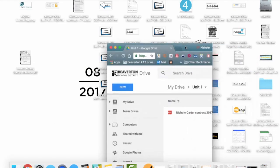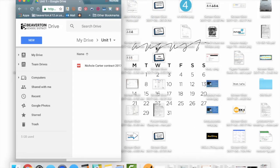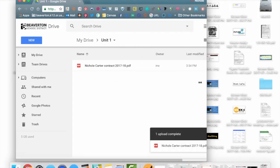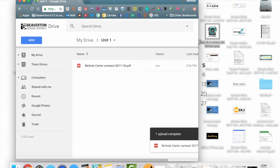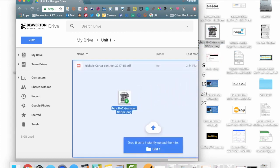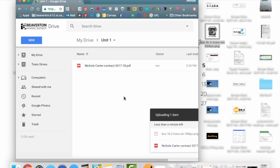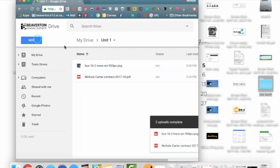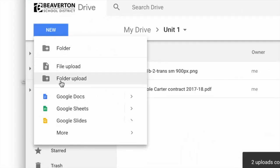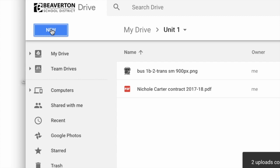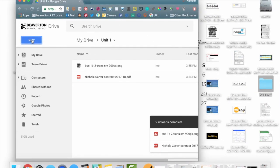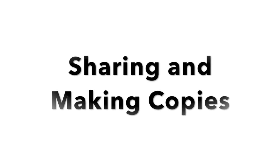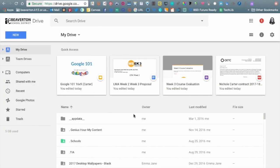Another way to upload files is by dragging and dropping. I'll minimize my screen — pay no attention to how many things I have on my desktop. If I want to drag and drop a photo, I can select it from my desktop or Finder and just drag and drop — it's as simple as that. You can also upload entire folders by drag and drop or by using the New button and selecting Folder Upload. Those are the easiest ways to upload files and folders.